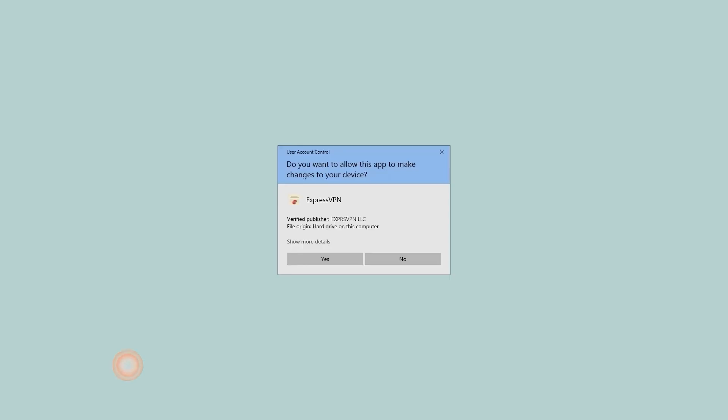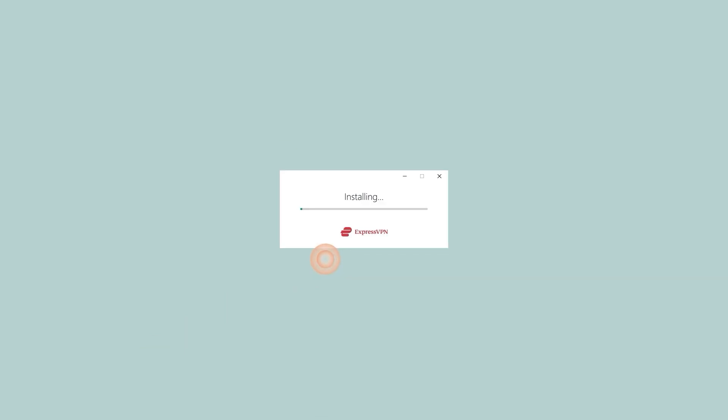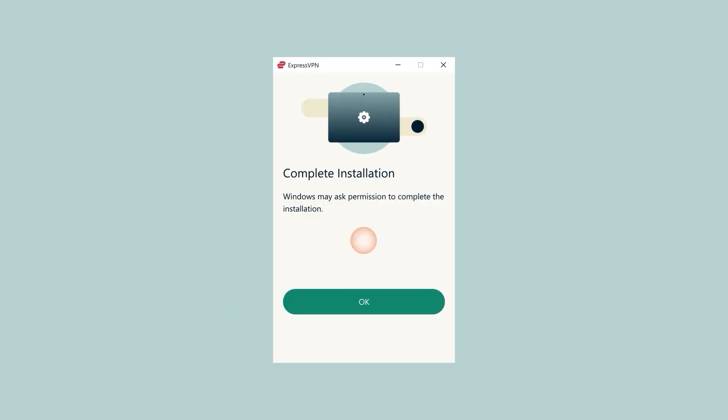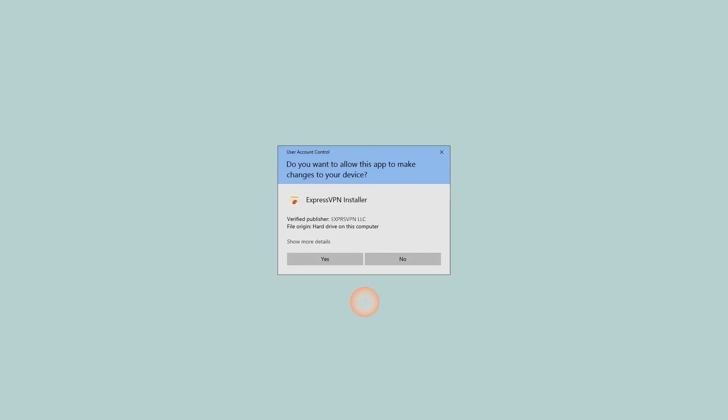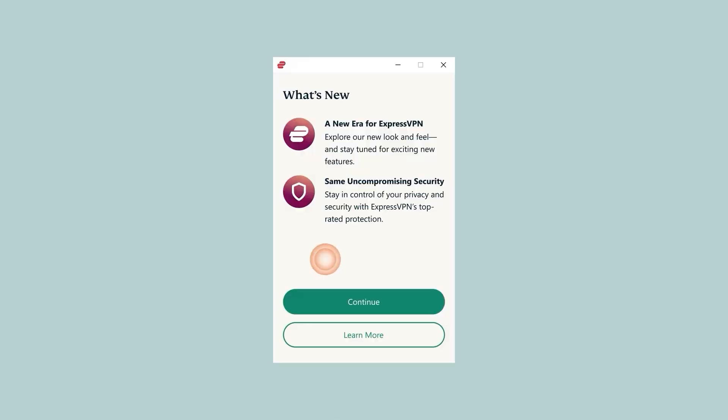Once the download is done, click on the installer and follow the instructions on the screen, which are going to be pretty simple actually. As you can see here, it's just a bunch of agrees and continues, and you can disable notifications if you like, and that's pretty much as far as installation goes.